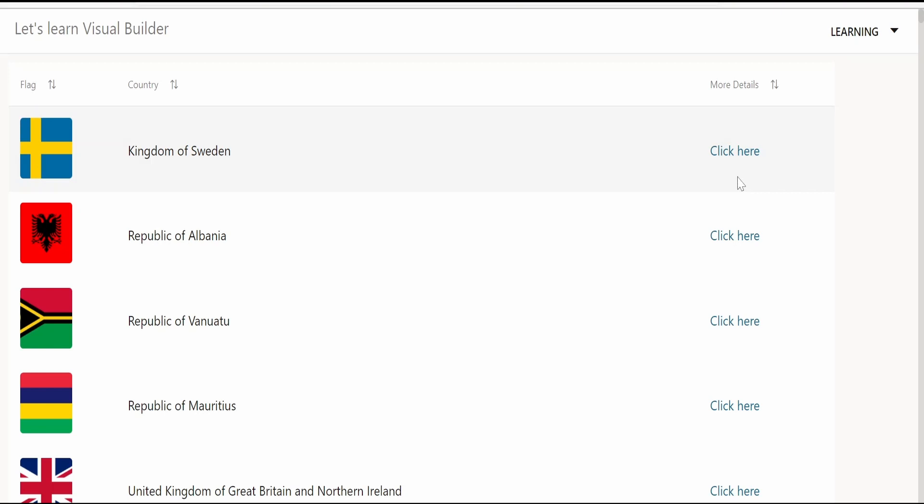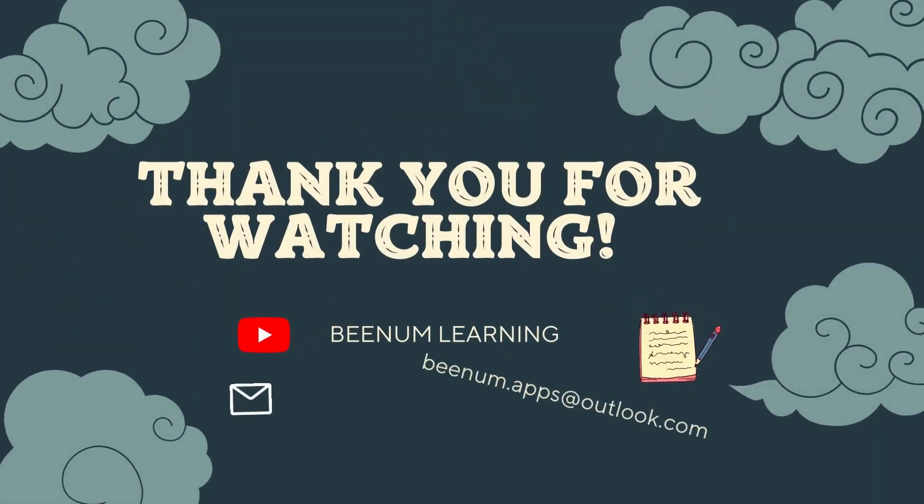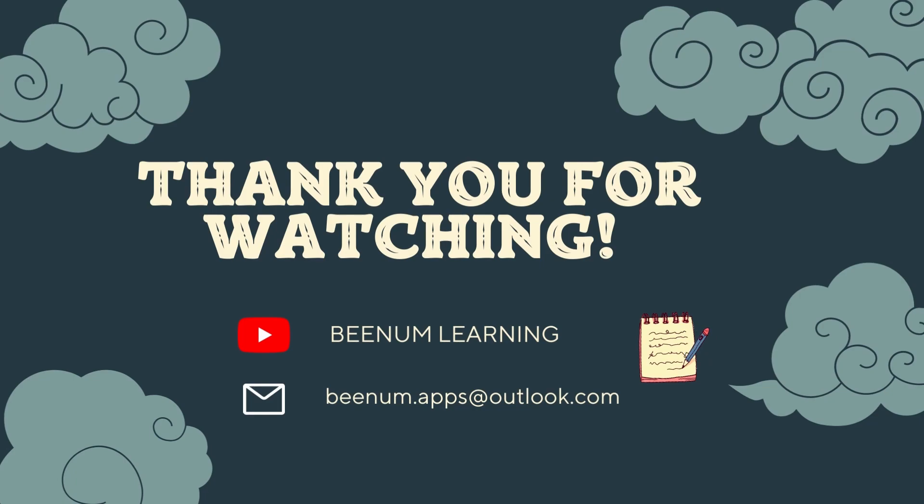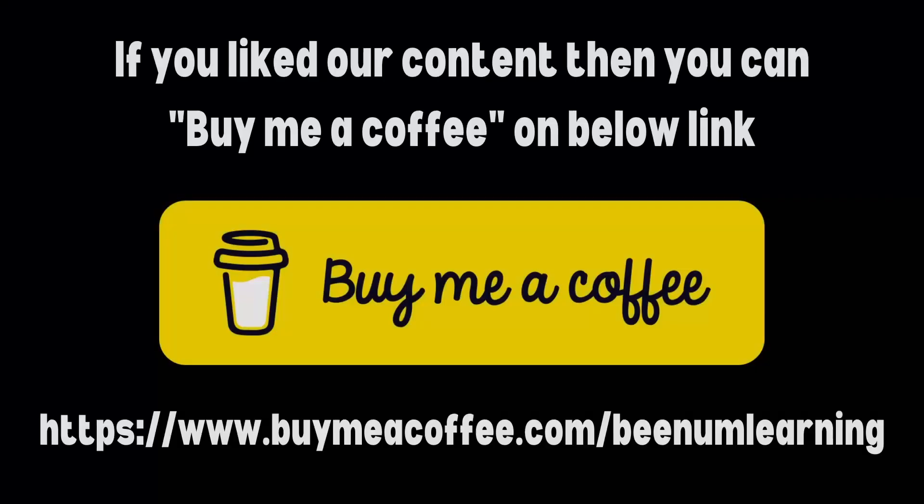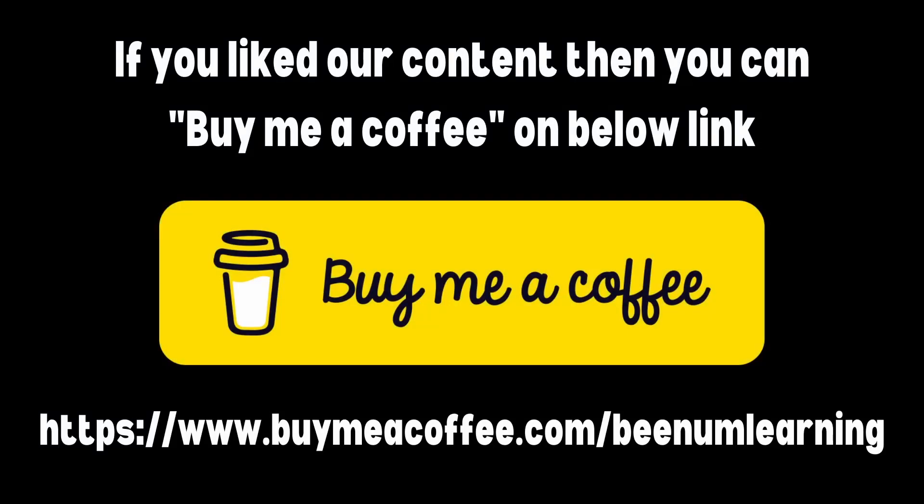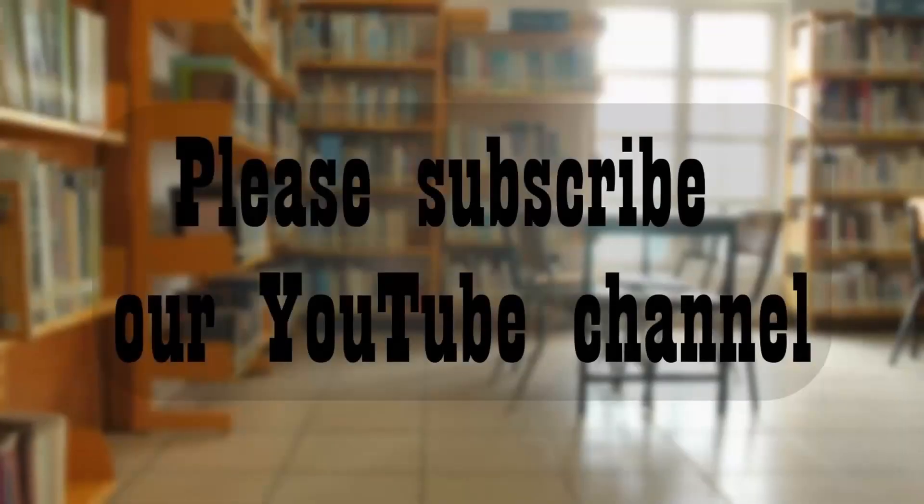Like the population, area, capital, currency and other details. Please do like this video and subscribe our channel. And thank you for joining us in this video.